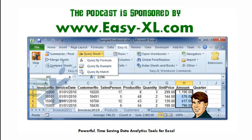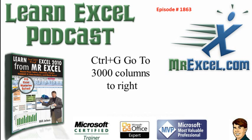MrExcel podcast is sponsored by Easy-XL. This is Excel for MrExcel podcast episode 1863: Ctrl-G to go to 3,000 columns to the right.